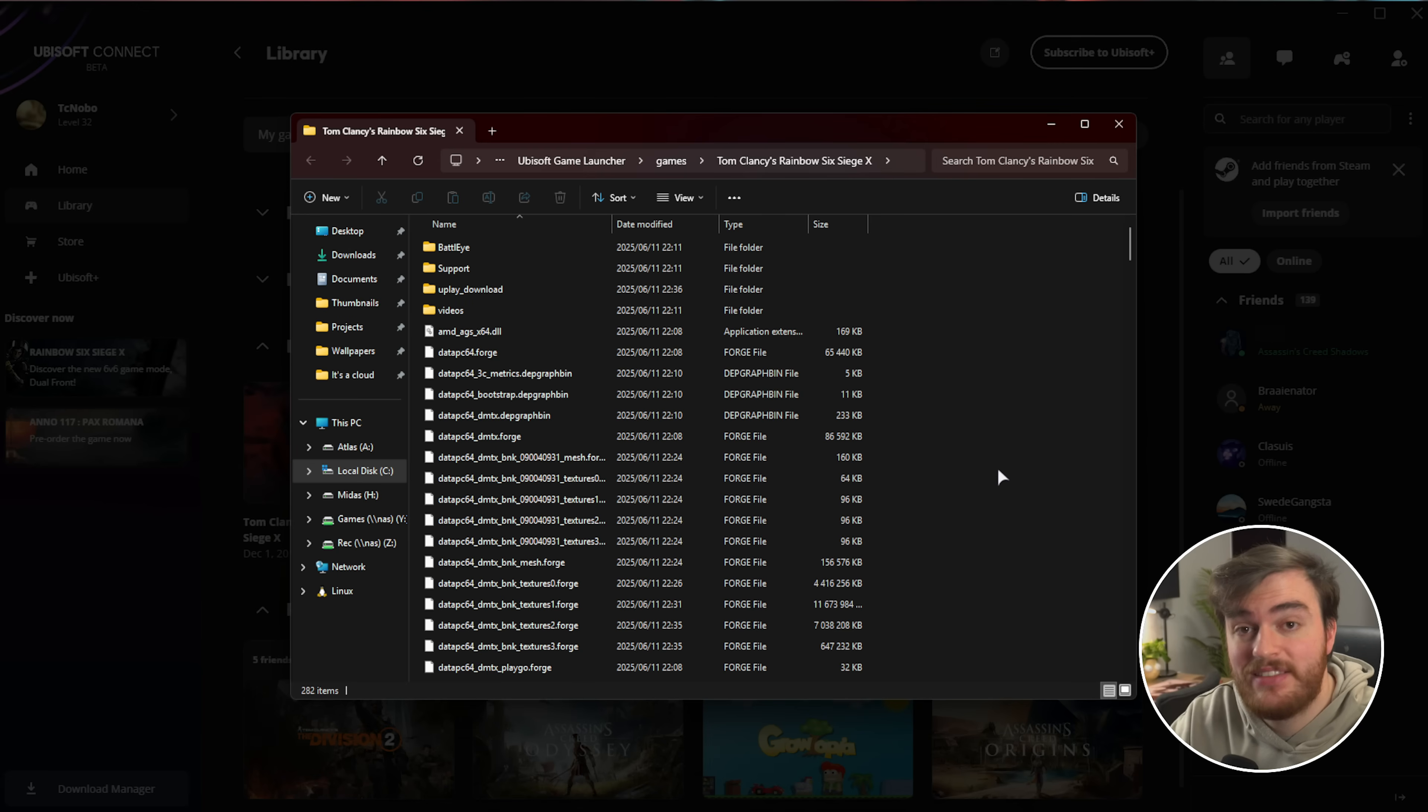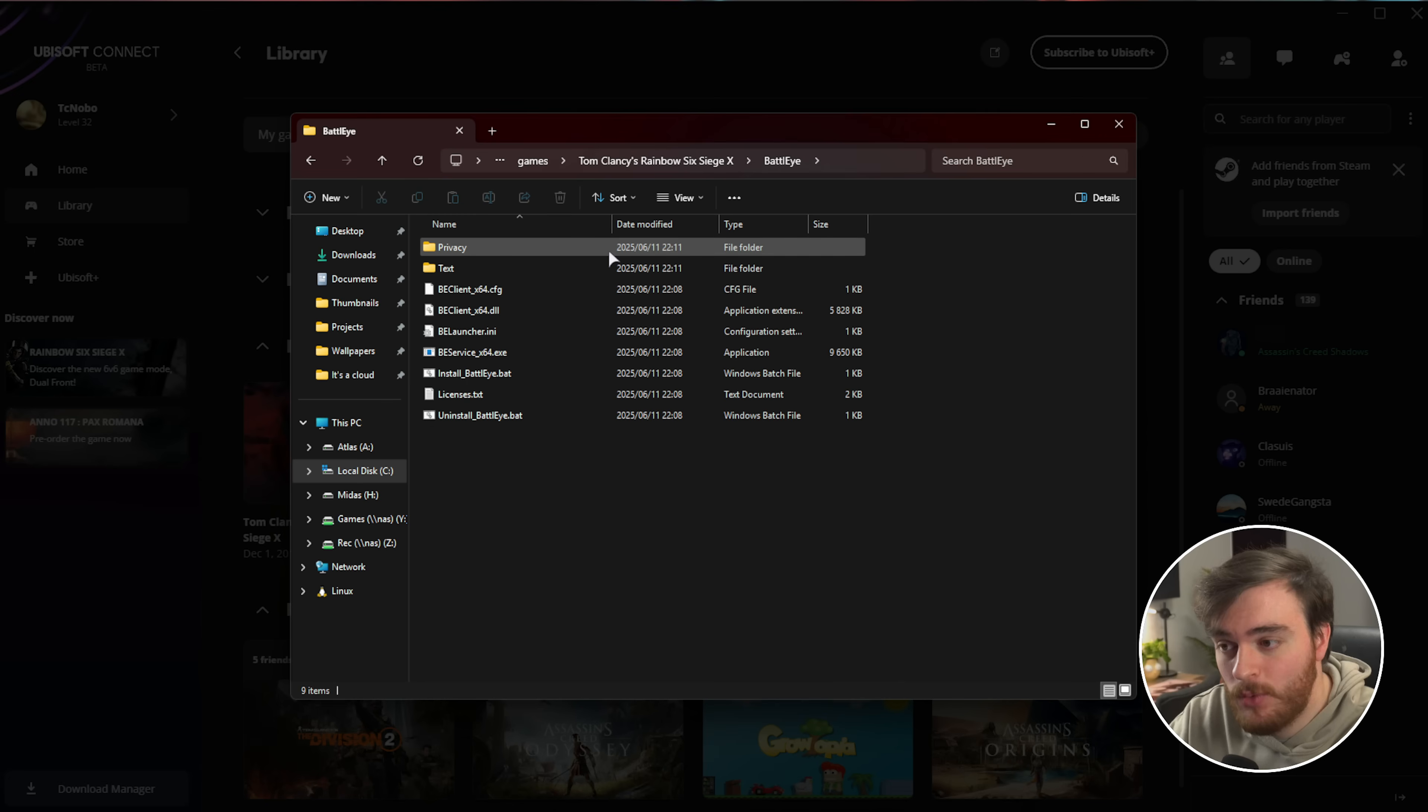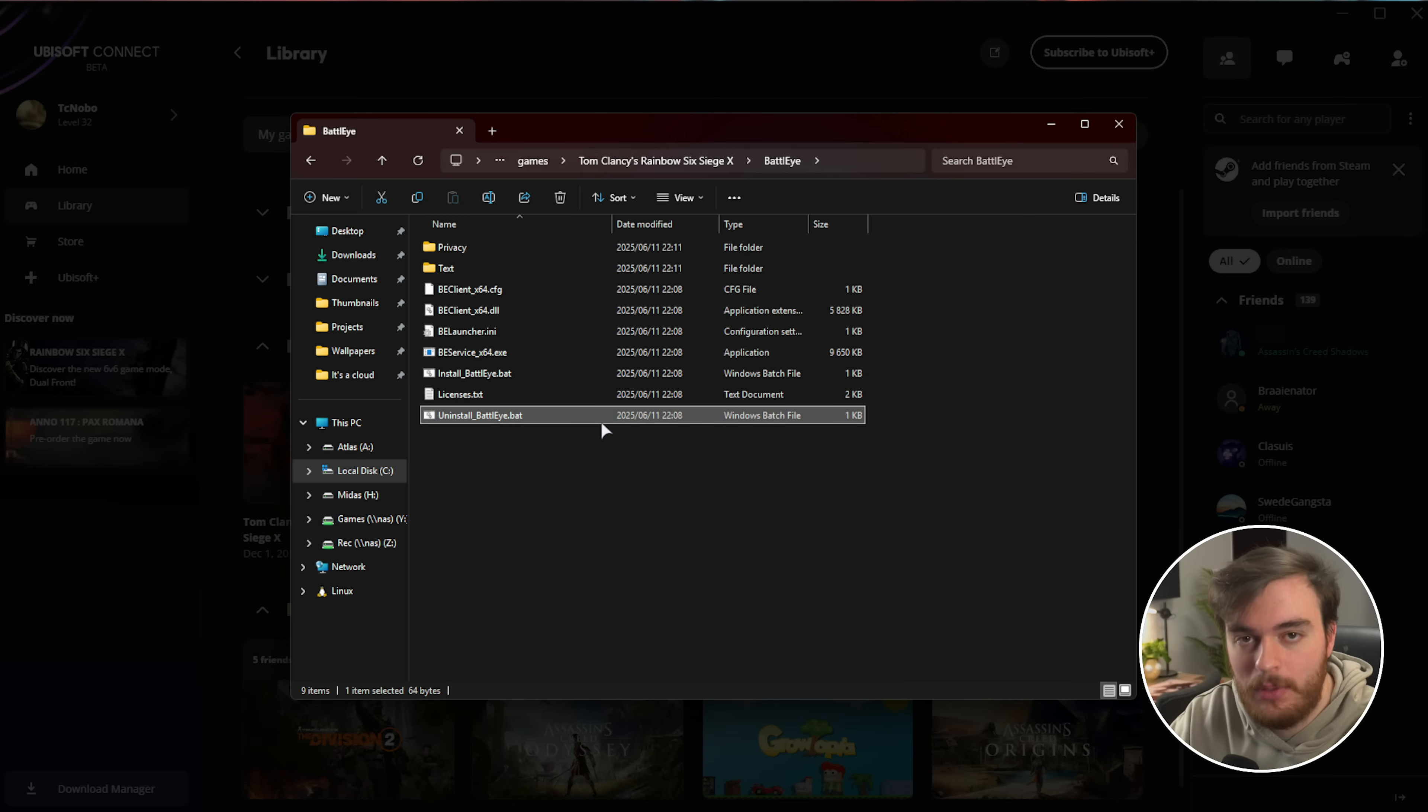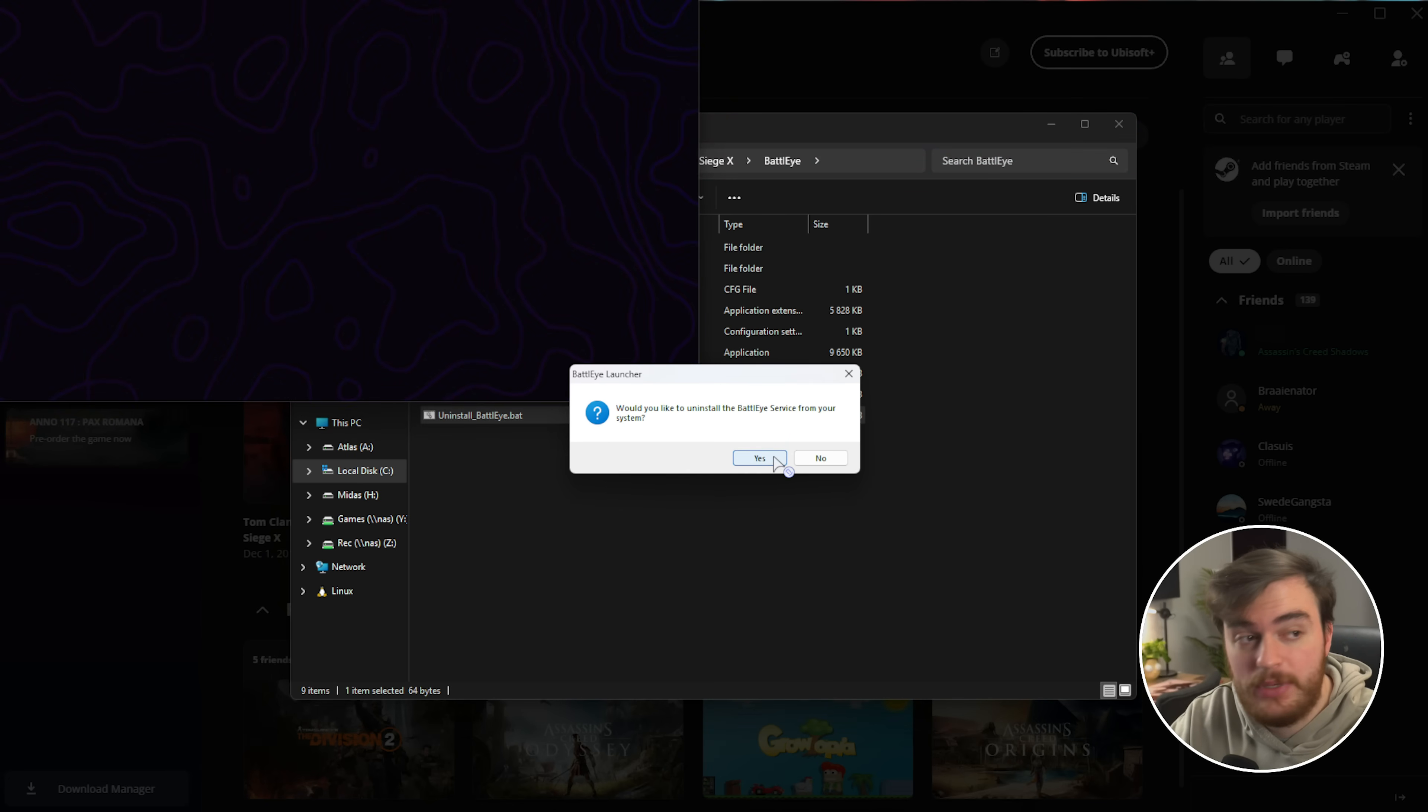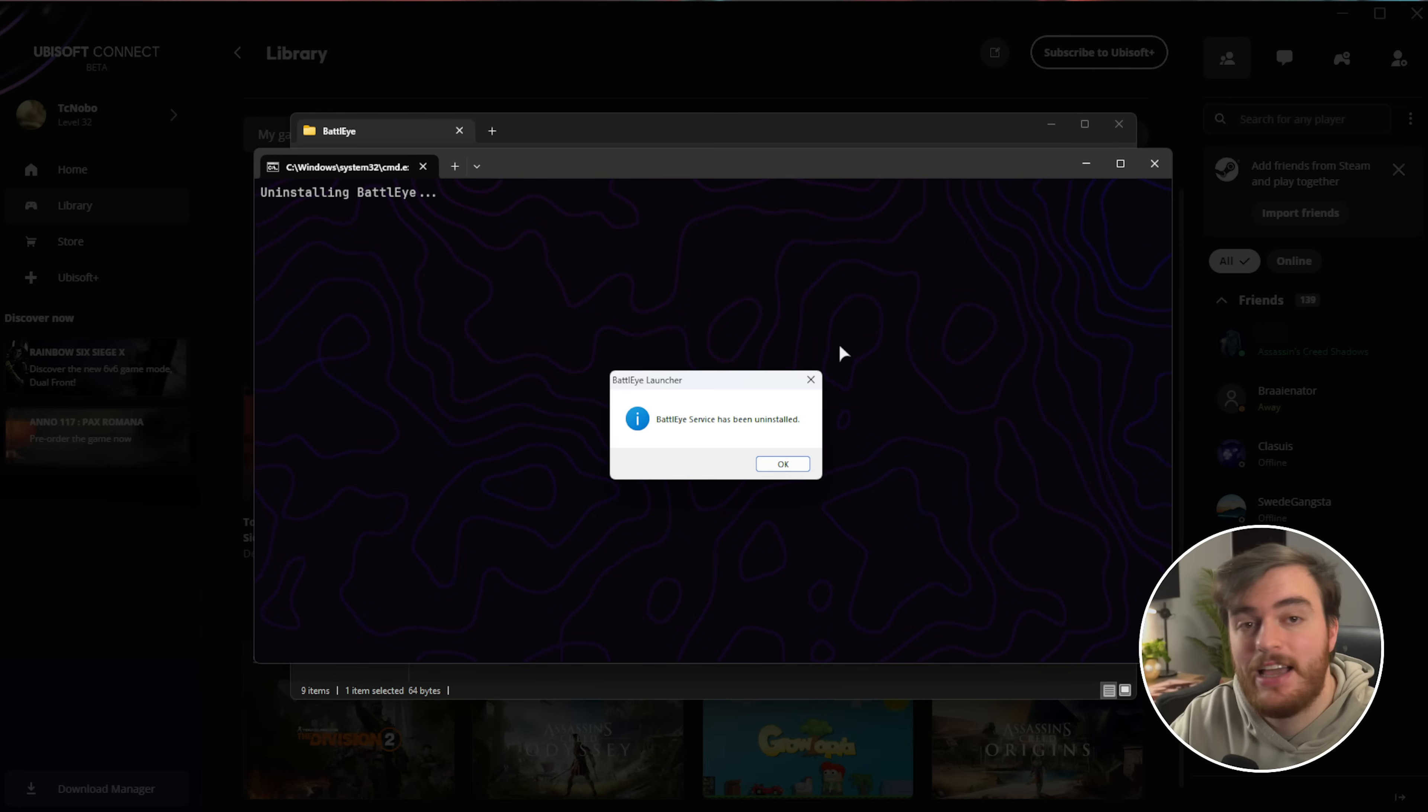All we need to do inside of here is open up the BattleEye folder and locate Uninstall BattleEye. Just double-click, then choose Yes when you see this pop-up, and just like that, BattleEye should be uninstalled.